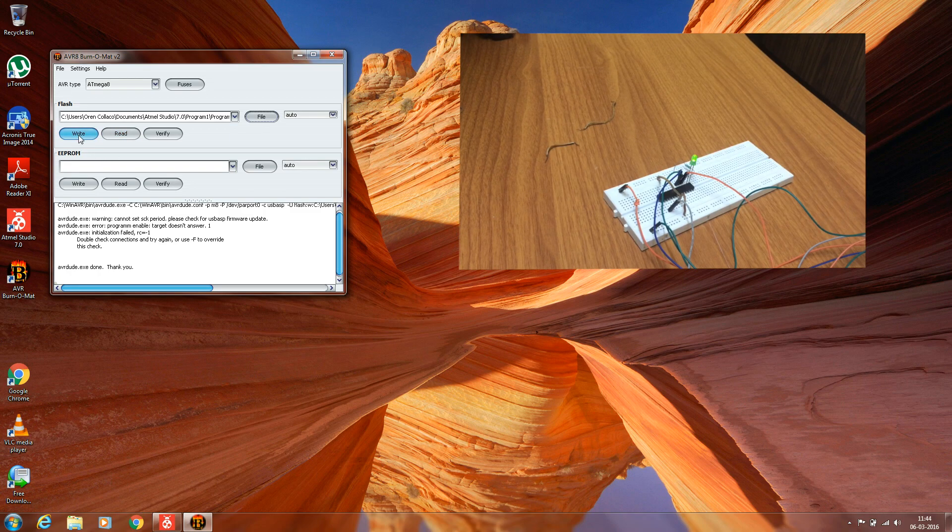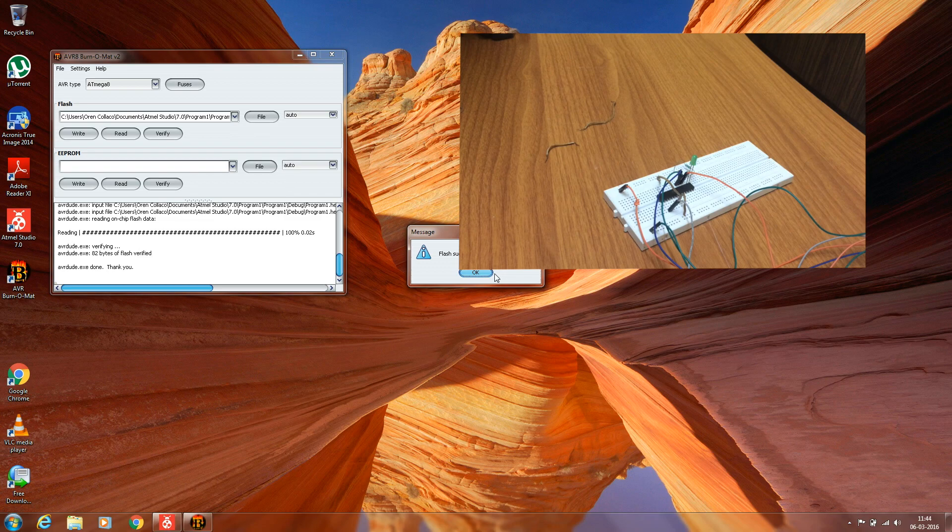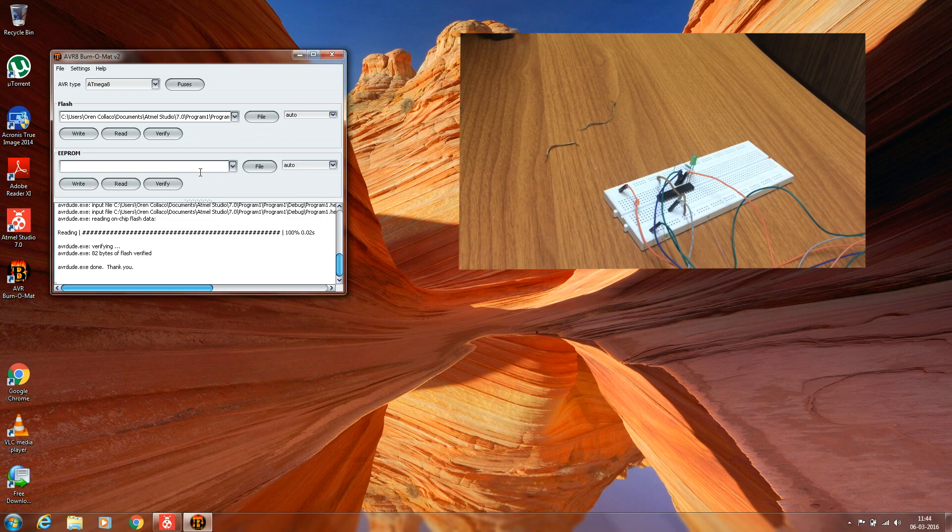There you go! The microcontroller has been successfully programmed. The LED blinks at some frequency.